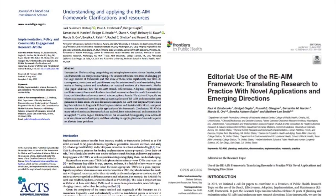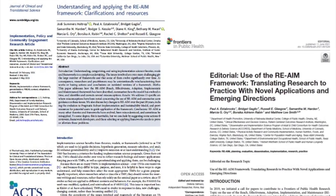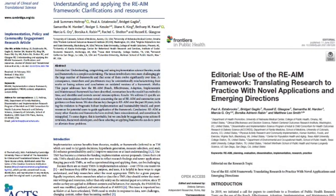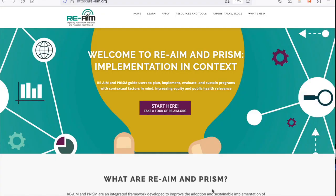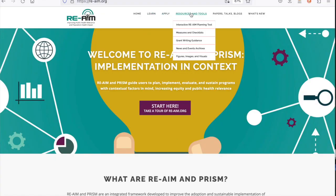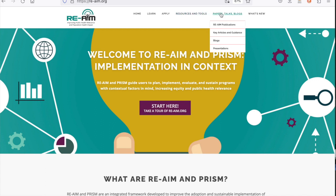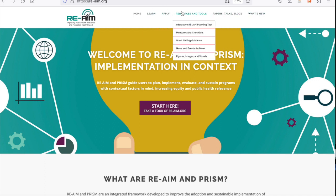We do this through myriad ways, including peer-reviewed journal articles, our webinar series during the academic year, and constant iterative updates to our website that includes so many resources and materials for planning during or after your grant or your intervention delivery.